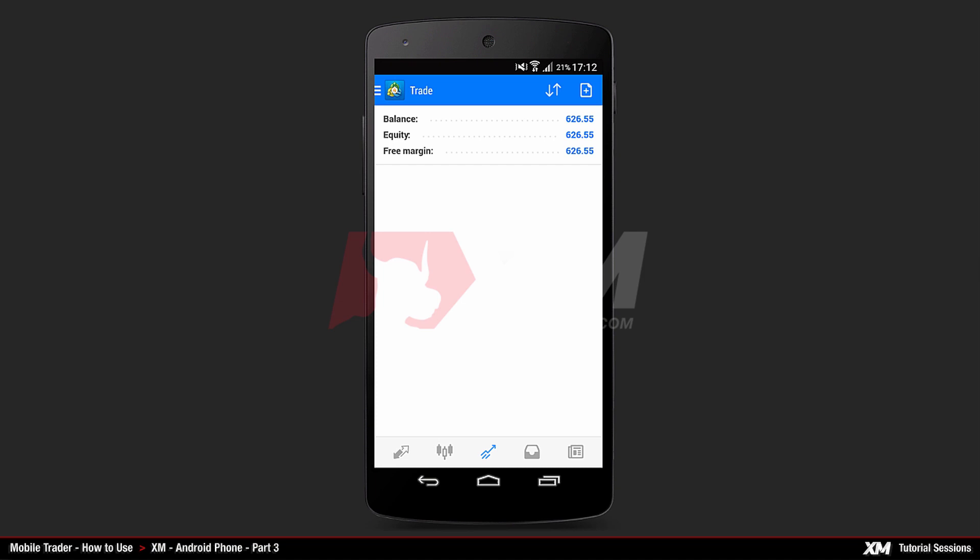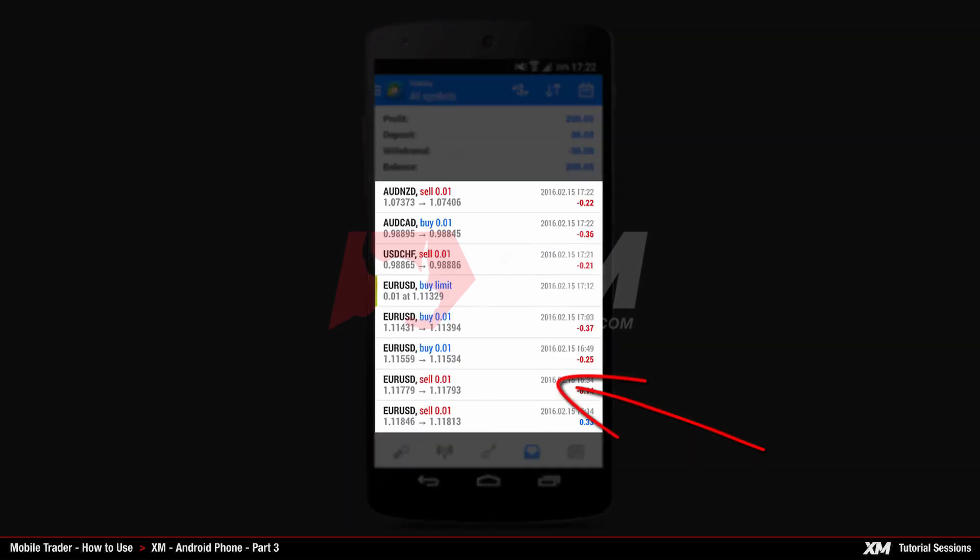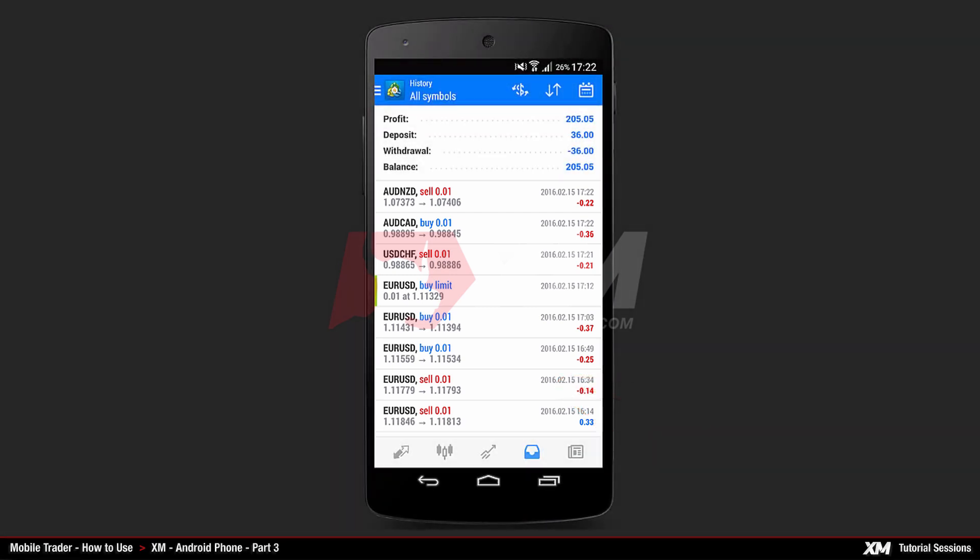The fourth button on the bottom Main tab is History. Here you can see the history of all orders that have been placed, as well as your remaining balance.